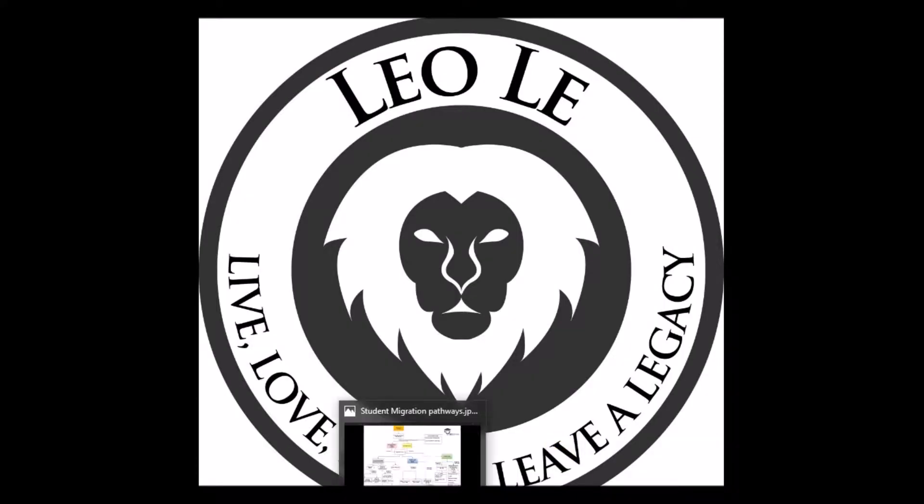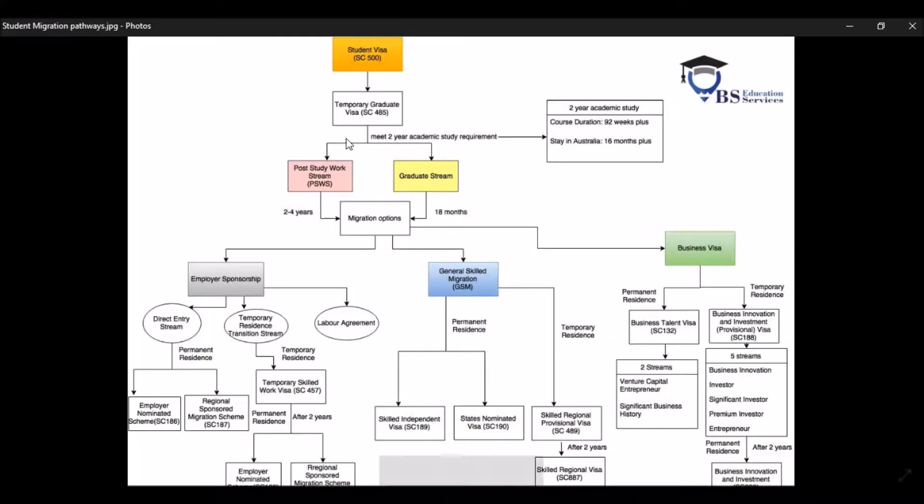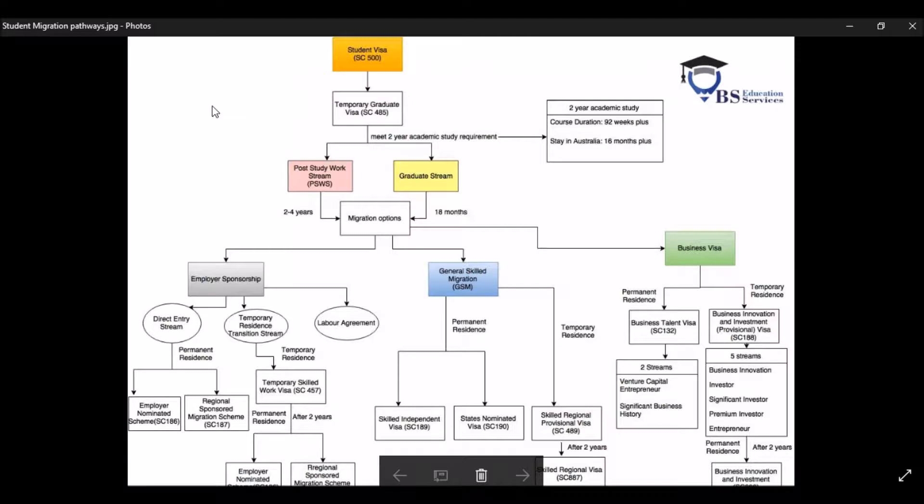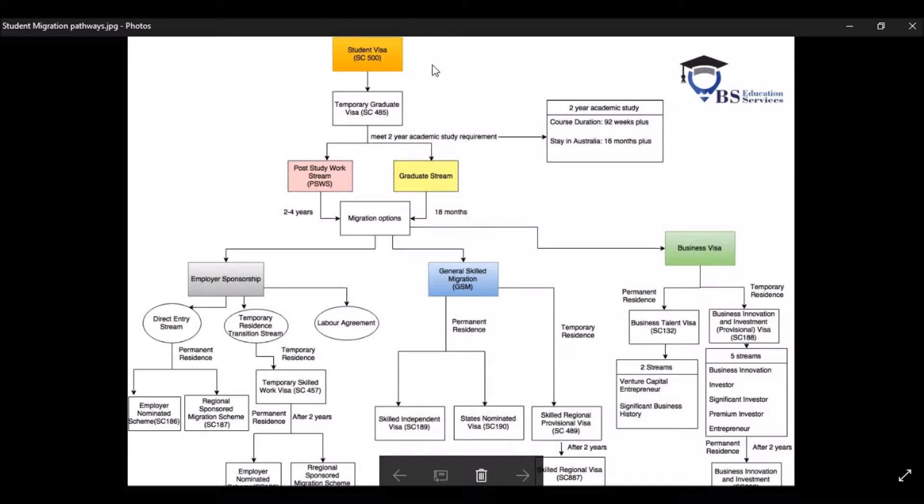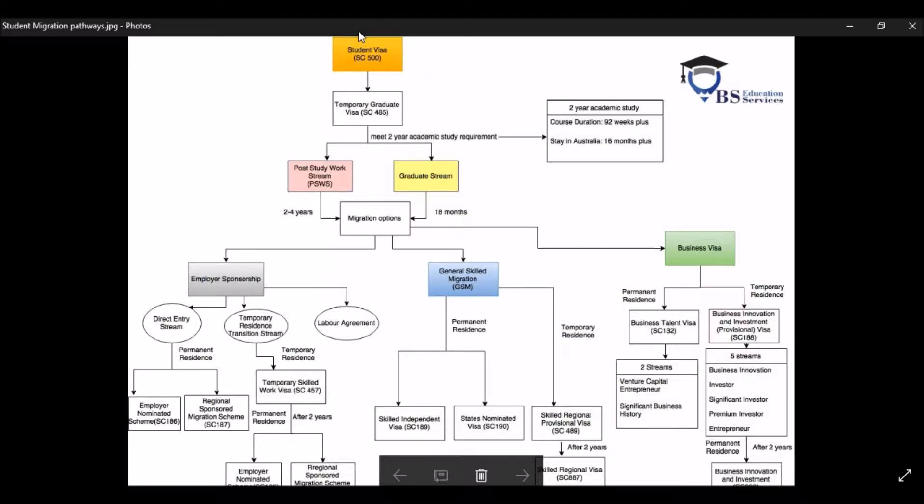All right guys, let's do this. To make it easier for you to understand about the student migration pathways, I have prepared these diagrams about different migration pathways for students. So as you can see right on top here, you will start off as a student in Australia.